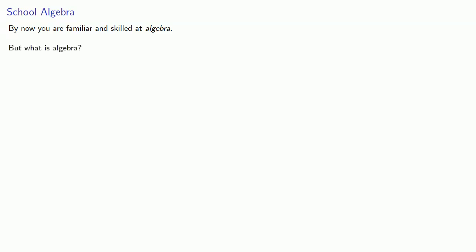So by now you are familiar and skilled at algebra, but what is algebra? We might call it a method of solving equations involving real or complex numbers.